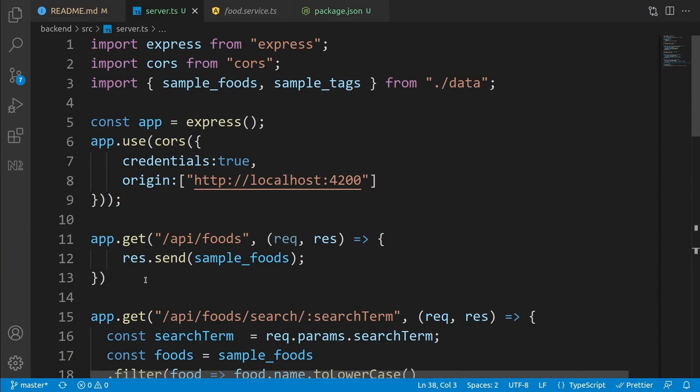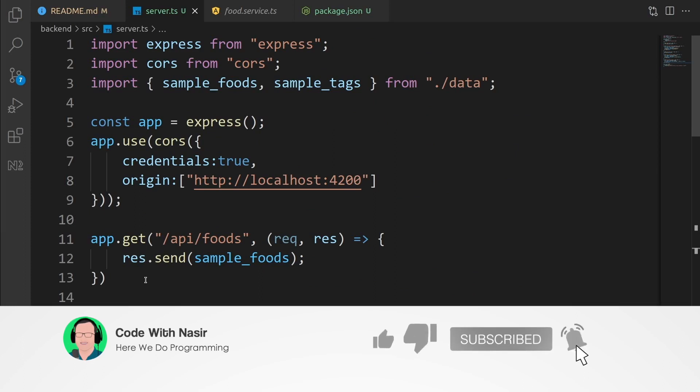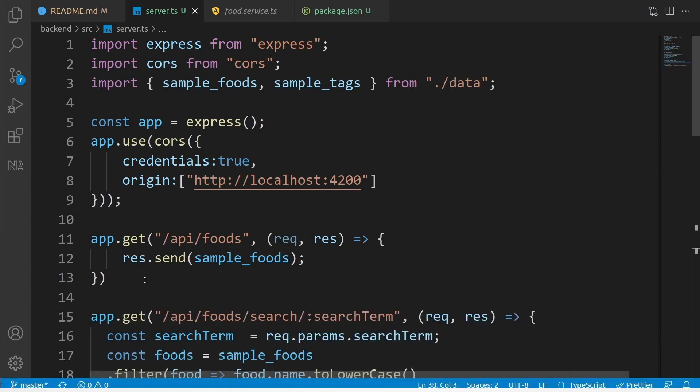This was part one of connecting our Angular project to the backend. In the next step, we're going to use these APIs inside the food service and all the components that use them. You've been watching Code with Nasir — I hope to see you next time.